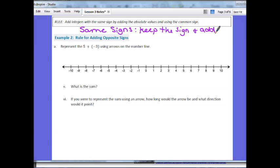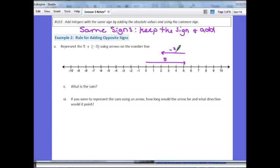Let's take a look at Example 2. Part A says represent 5 plus negative 3 using arrows on the number line. Starting at 0, I move up 5 units because it is a positive 5. From there I move back left 3 units because it's negative 3 — down 1, 2, 3 units. My final position is 2, so the sum of these two numbers is 2.